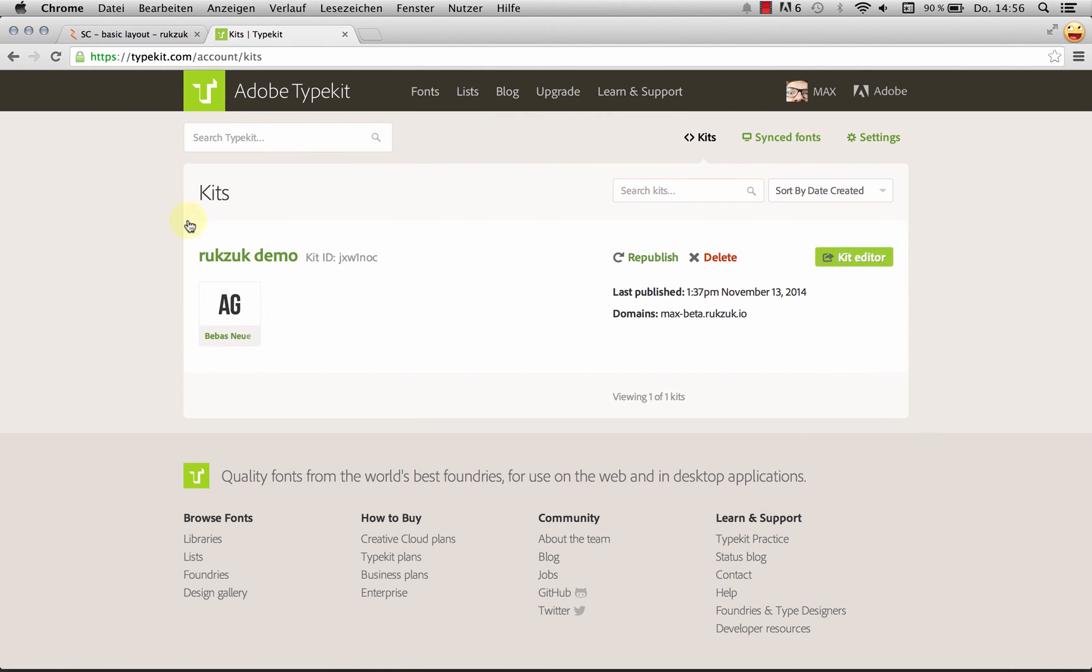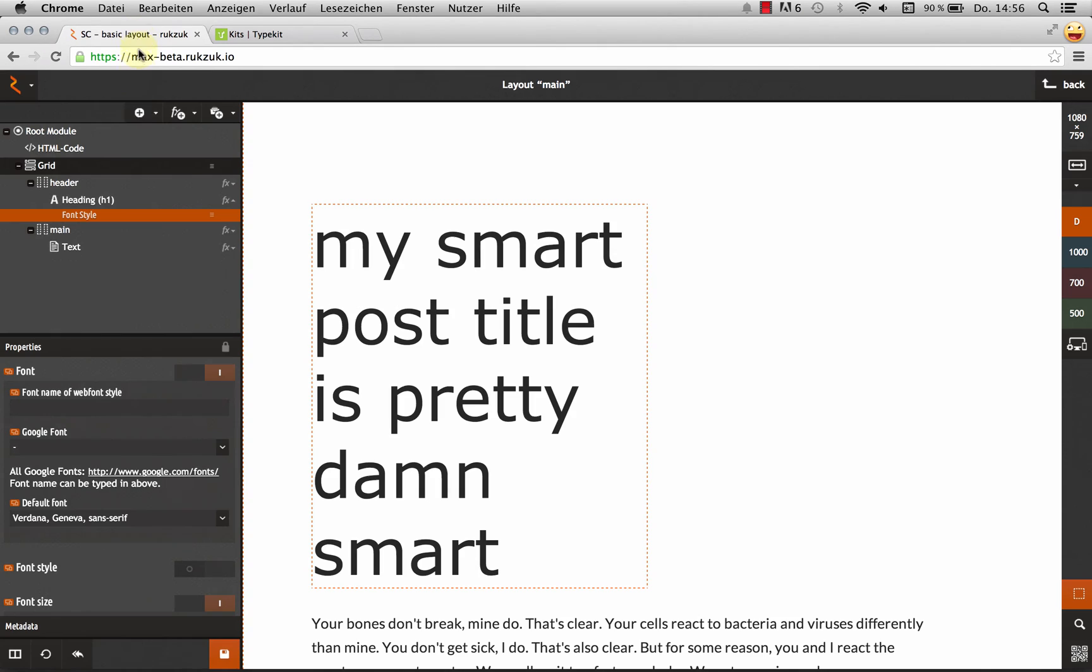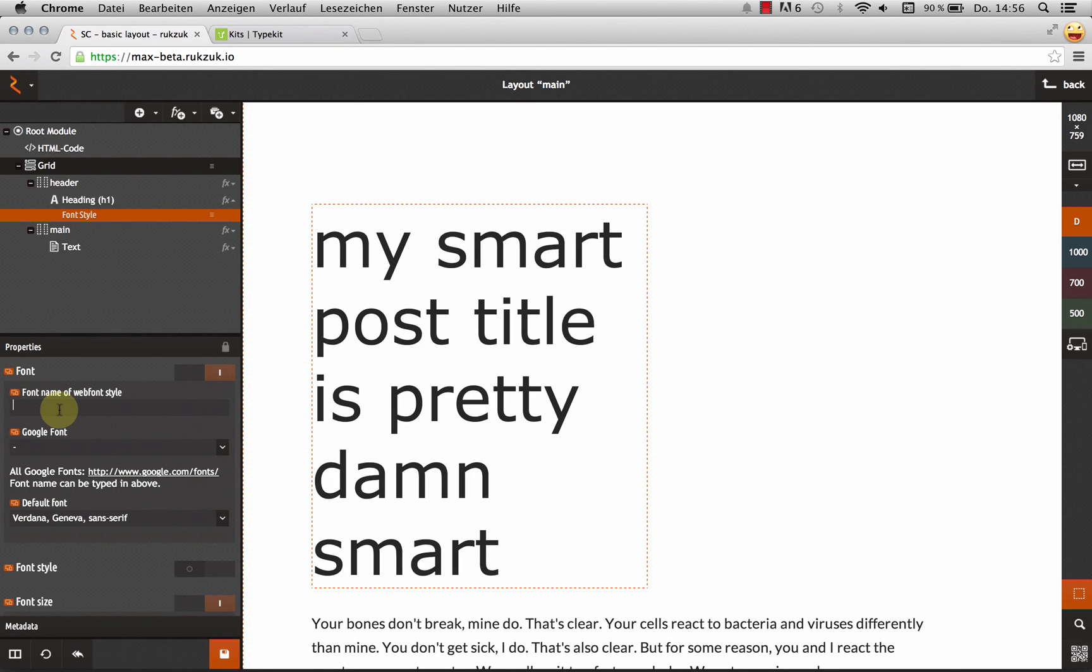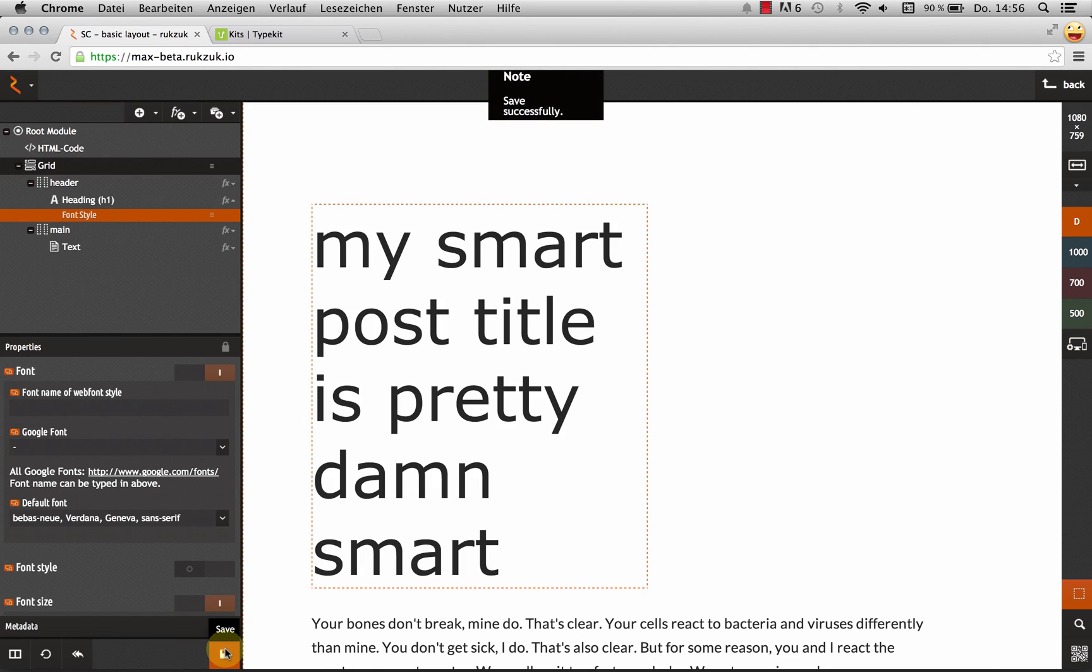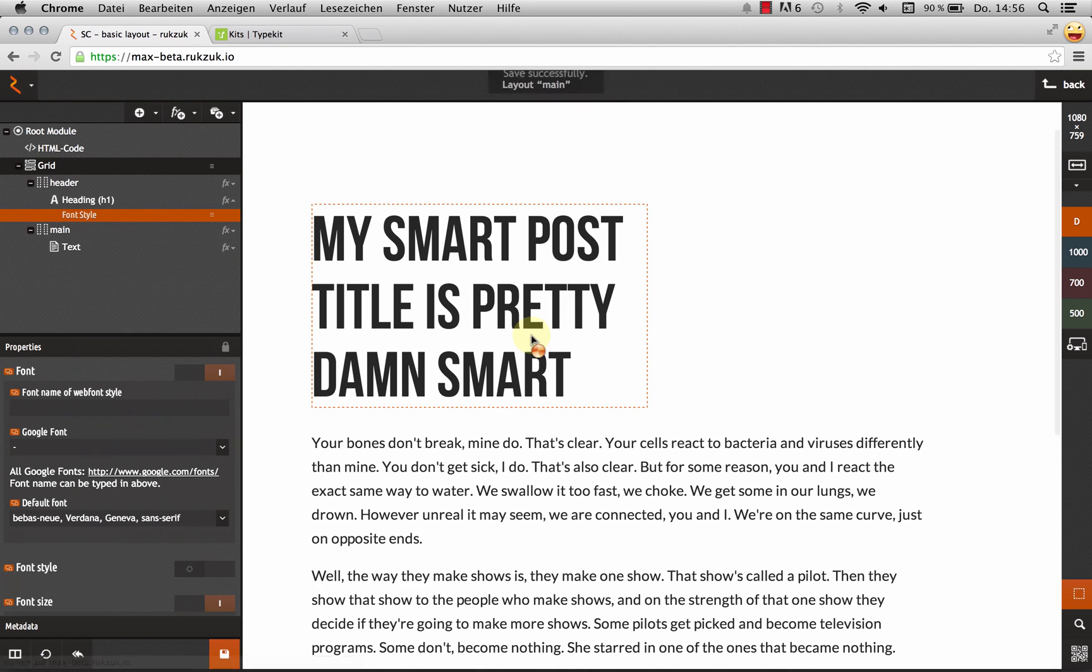Head back into Rookzook. And now paste this in the default font field, not the font name or web font style or Google font. It needs to be the default font field, which is a bit weird. That's just the way it is. Make sure to include a comma there. So let's hit save and refresh properly.